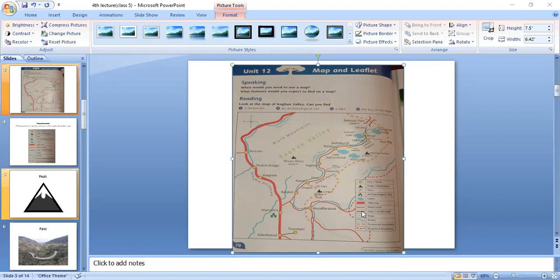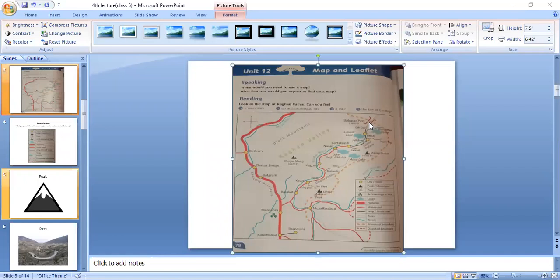Look at the key of the map — it is telling us where the pass is. You can see these two opposite maroon-colored lines. These are telling us that there is a pass.